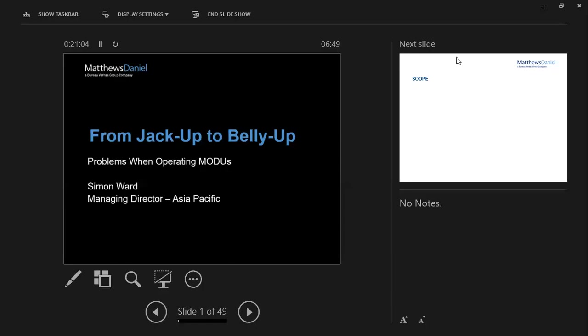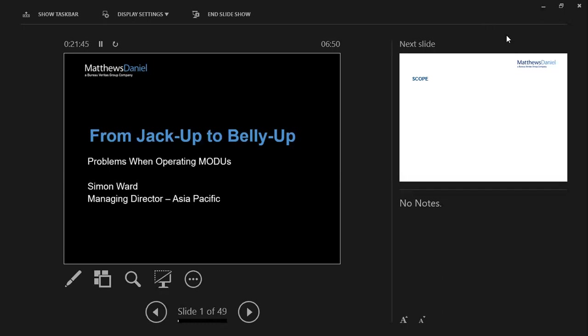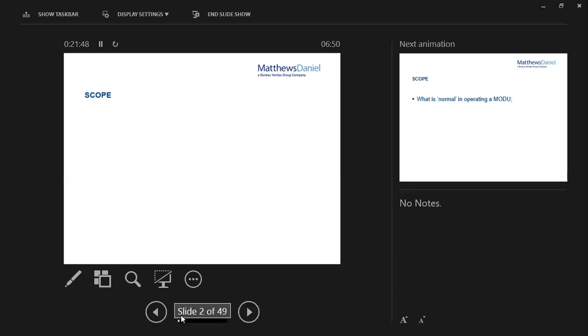For the next 45 minutes, I'm going to cover some issues when operating mobile offshore drilling units, as I've called it on the slide here from Jack-up to Beliar. This follows on from what I spoke about yesterday and draws upon the experience of our company both as a worldwide provider of marine warranty survey services and also the other 50% of our business, worldwide offshore energy loss adjustment.